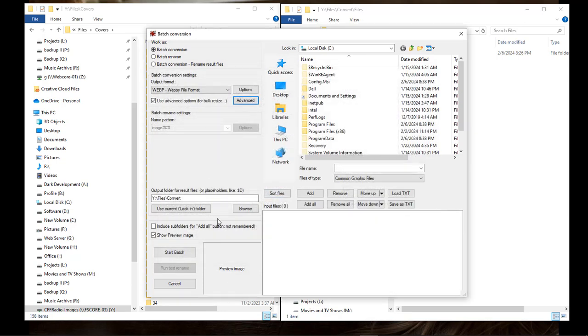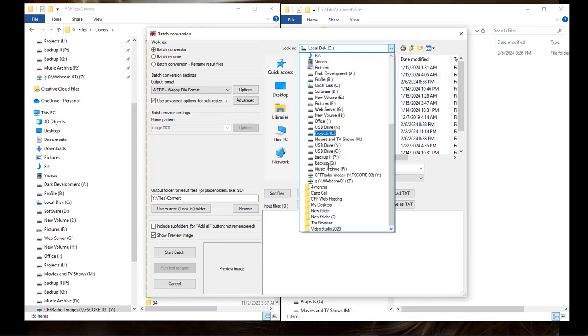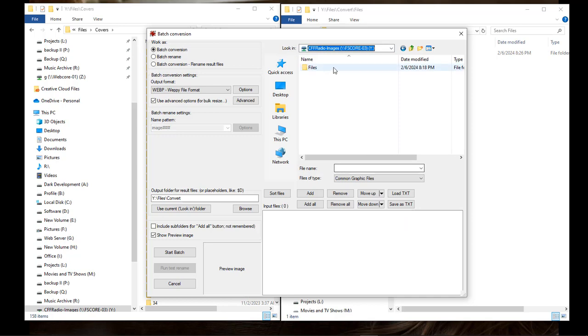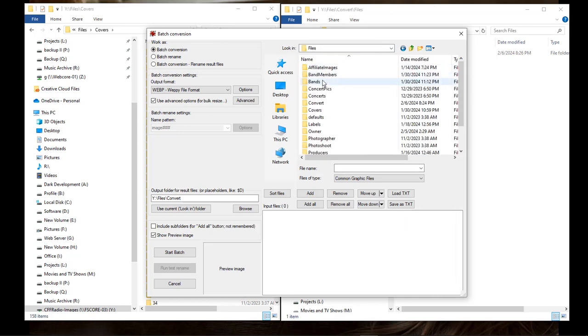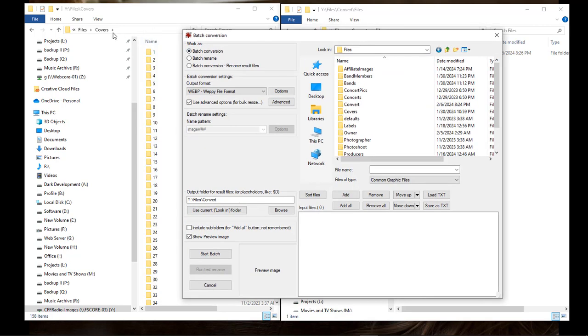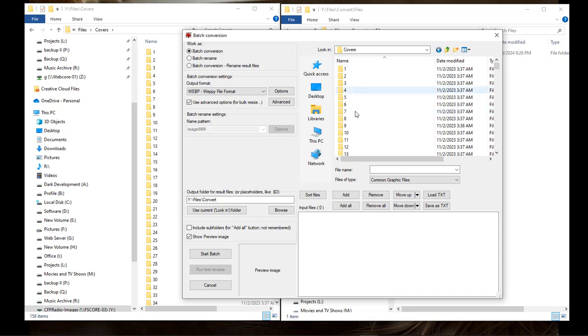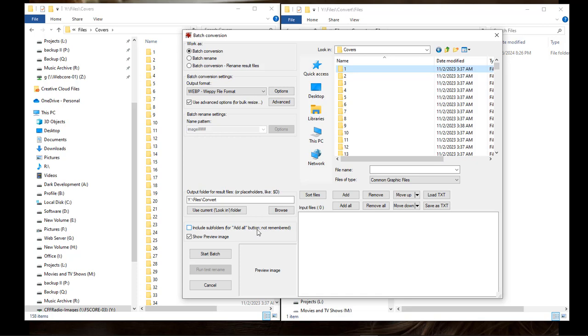Now, whenever you do that, you come over here. Let me go ahead and go where I want to be now. I want to come over here to this one right here and we're going to grab our covers. So we're going to come over here to Covers. We're going to grab all of these. Now, if you choose Add All, it's not going to do anything. So what you got to do is you got to come over here and choose Include Subfolders for Add All button. Not recommended.